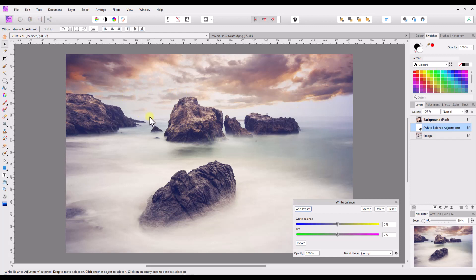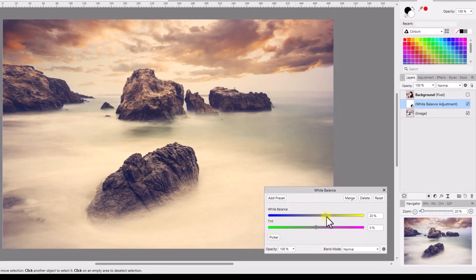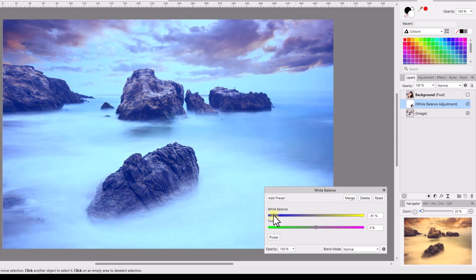This image from Pixabay is quite a warm image because you've got oranges and reds in the sky. You can use the white balance to make an image look warmer or cooler. If I move the top slider to the right the image looks warmer or hotter, and if I move it to the left it looks cooler or colder. That is basically what you're doing with the white balance.